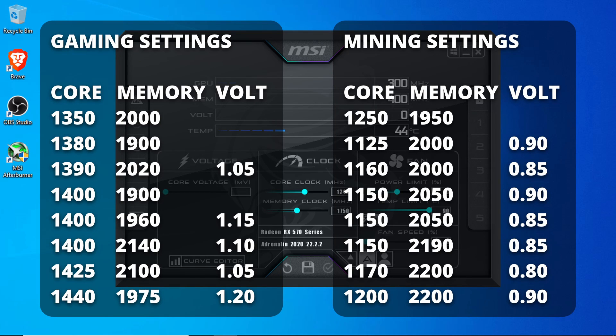Now I'm going to put a list of known successful RX 570 overclocks on the screen and also in the description. Every card is different, but this should give you a good jumping off point for possible values that may work for you.